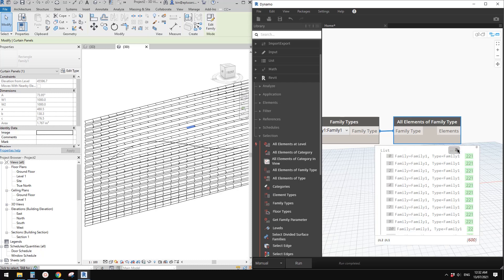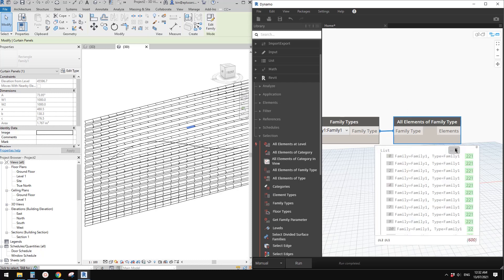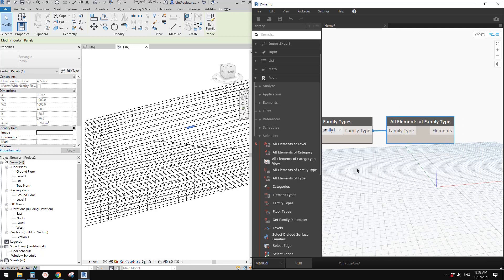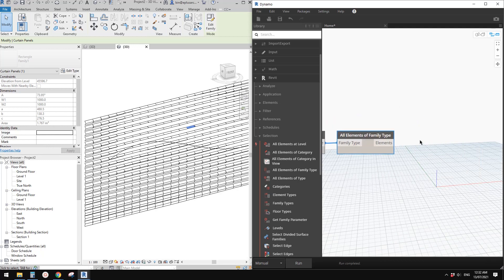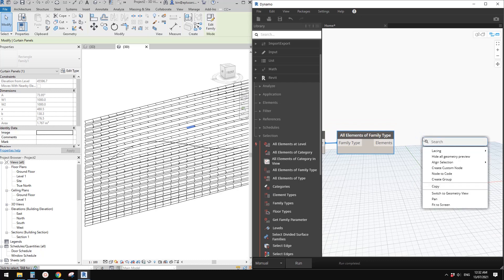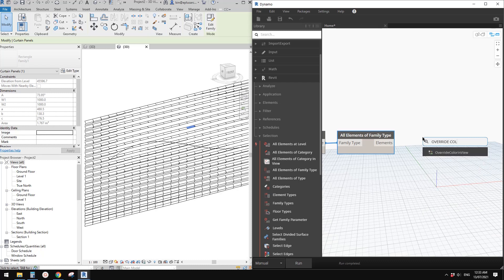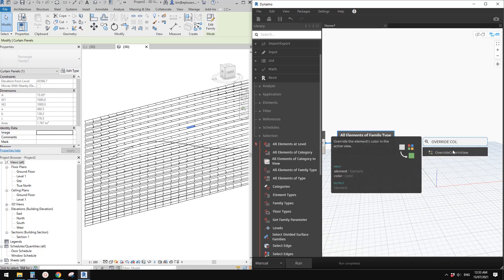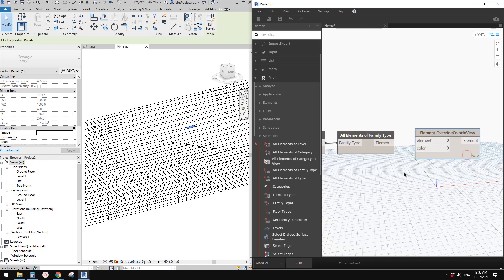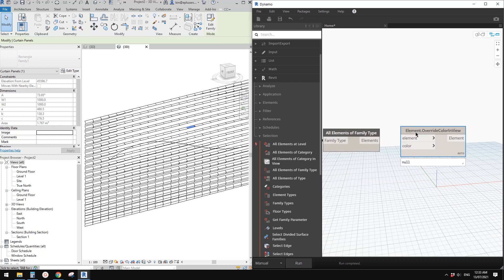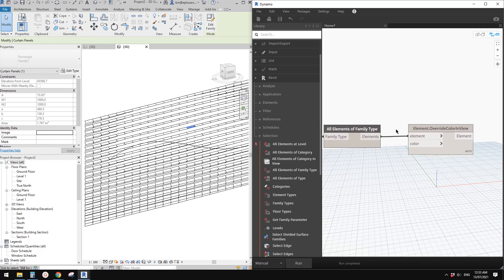If you click run, it will tell you there are 600 panels. Now you can right-click and search for Override Color in View. This is the one we use to change the graphic color of those panels.